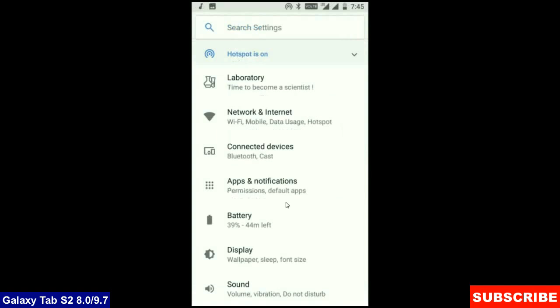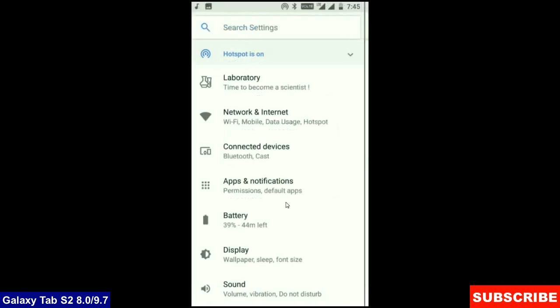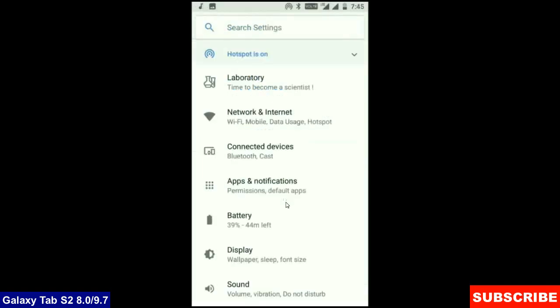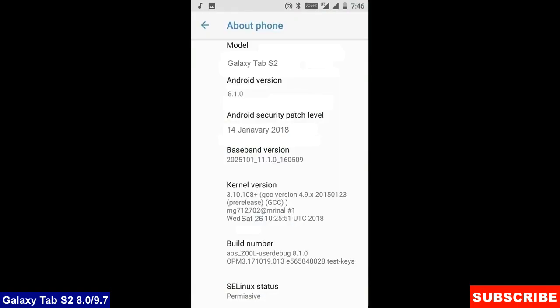When we come into the storage area, this OS will take approximately 8.43 GB. At the final, before ending this video, I will show you my device properties.